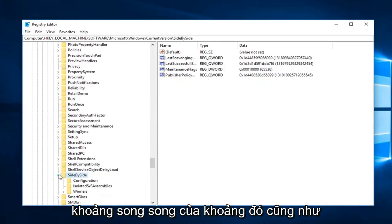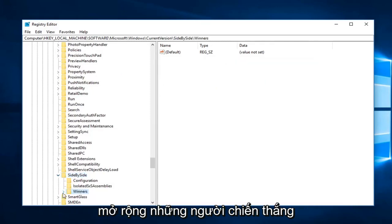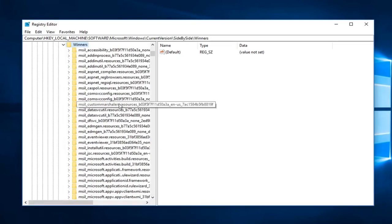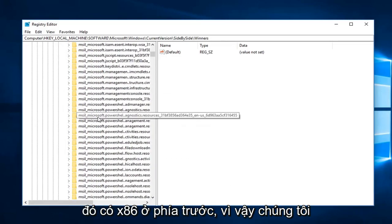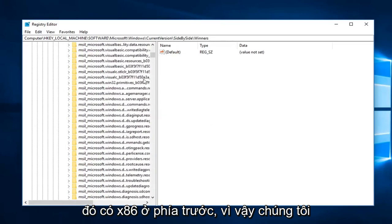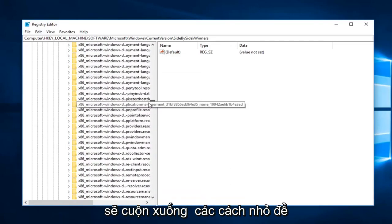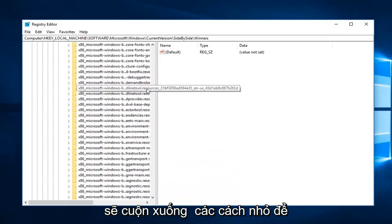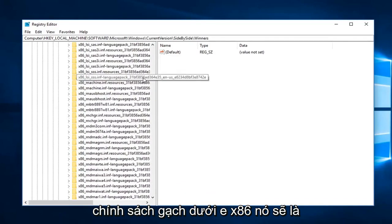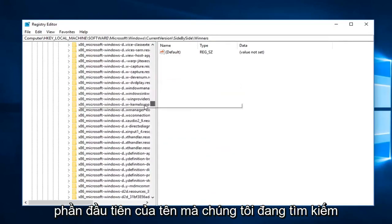Expand that one as well. Expand the Winners. And now you want to look for something that has an x86 in front. We're going to have to scroll down a little ways. x86 underscore policy is going to be the first part of the name we're looking for.